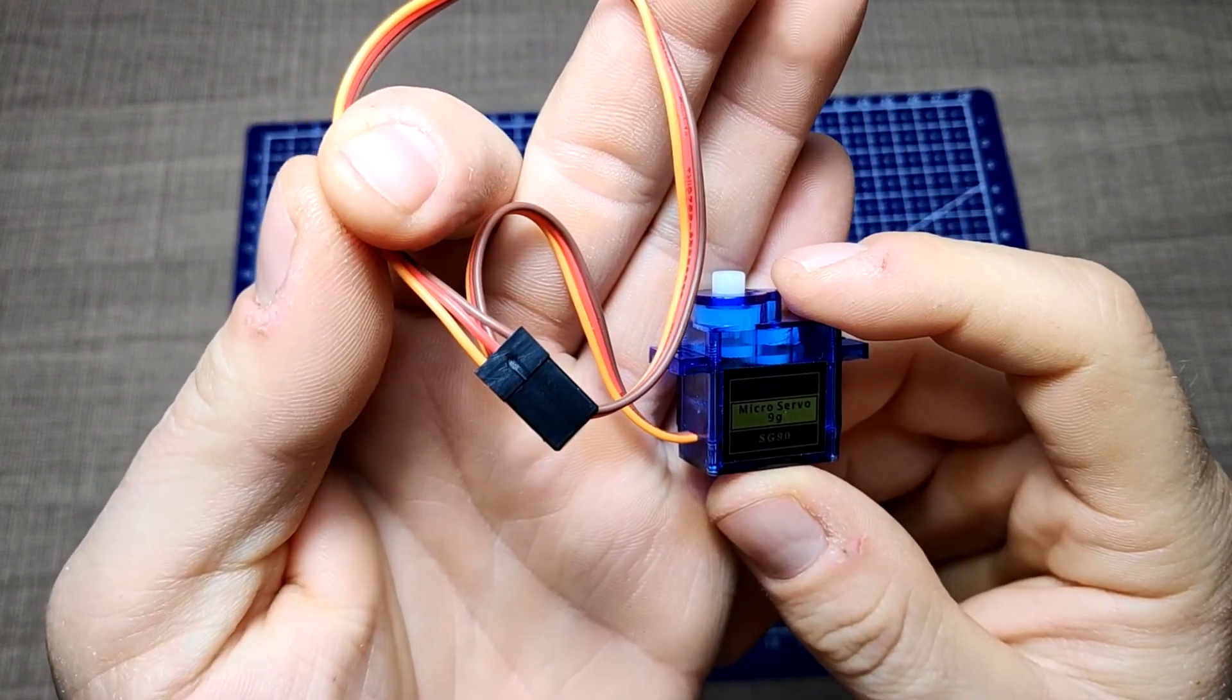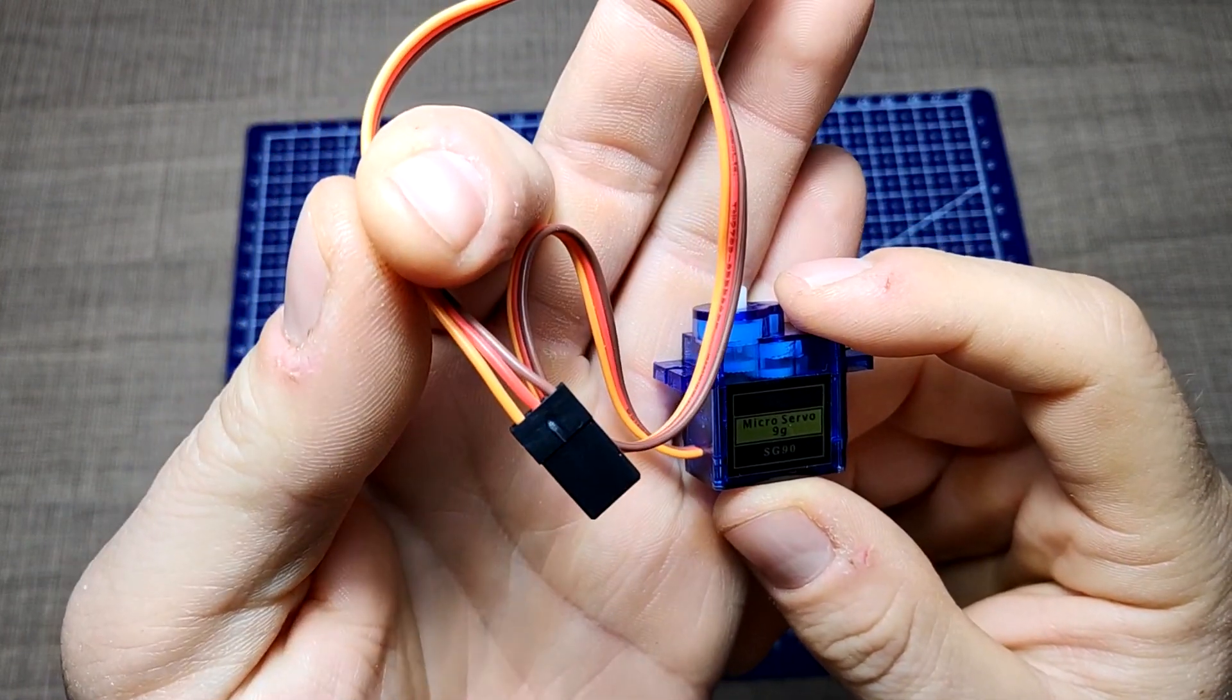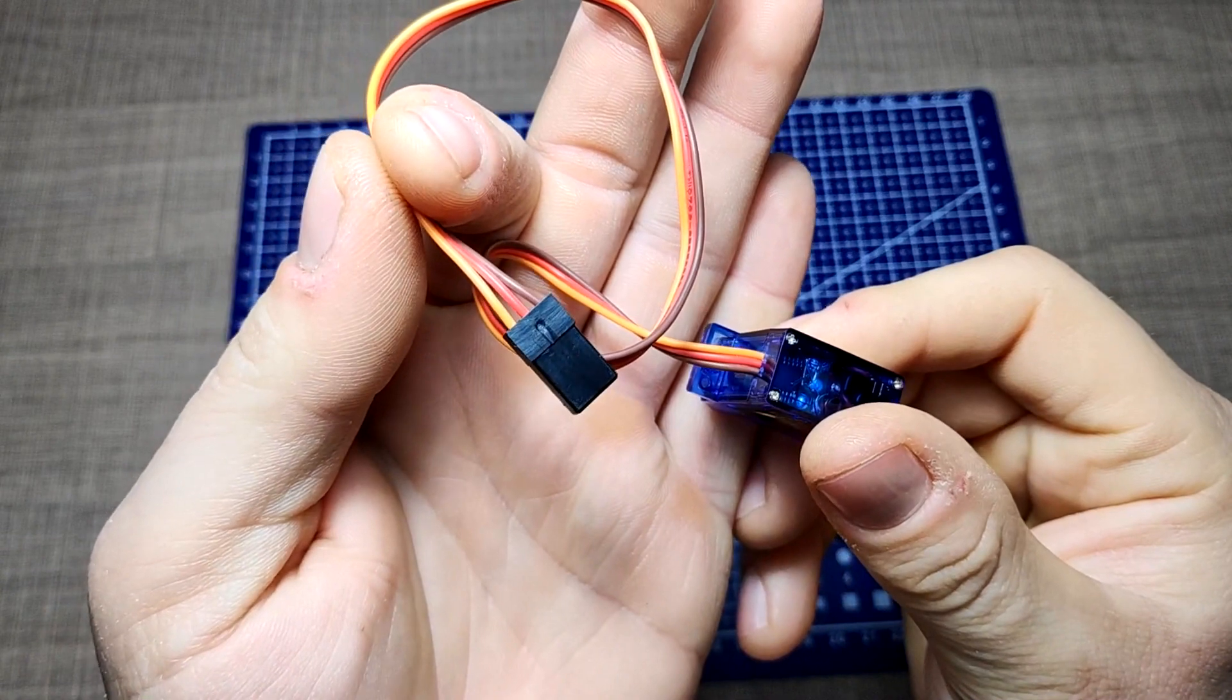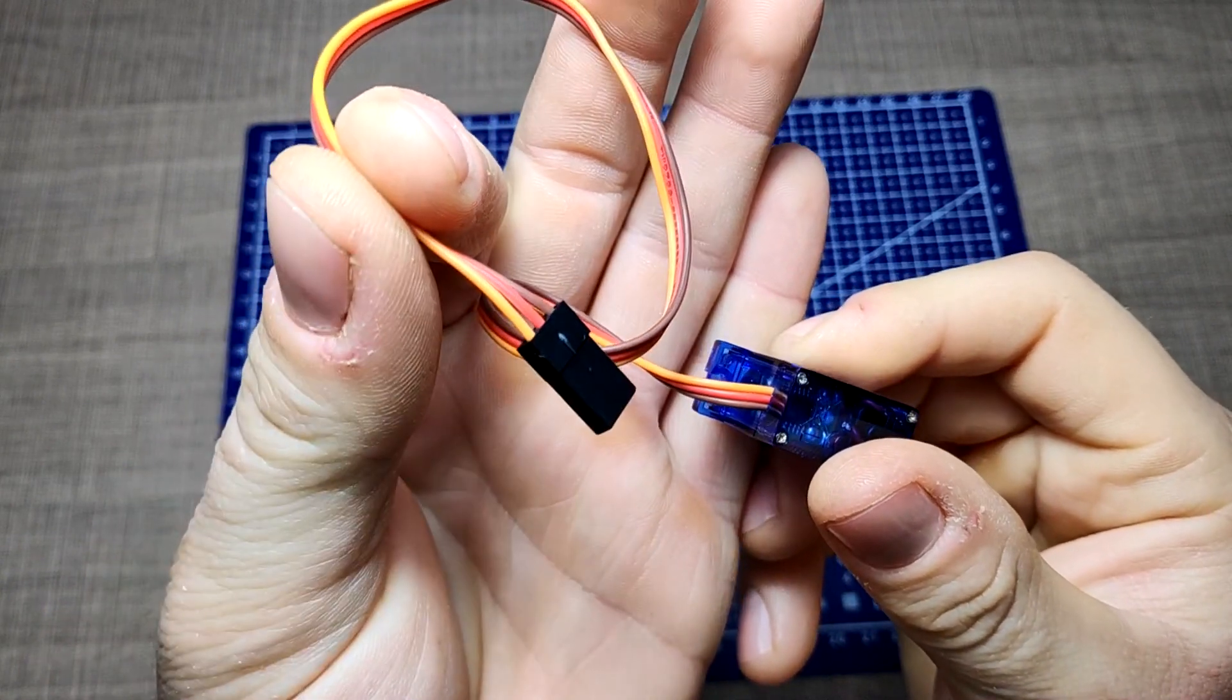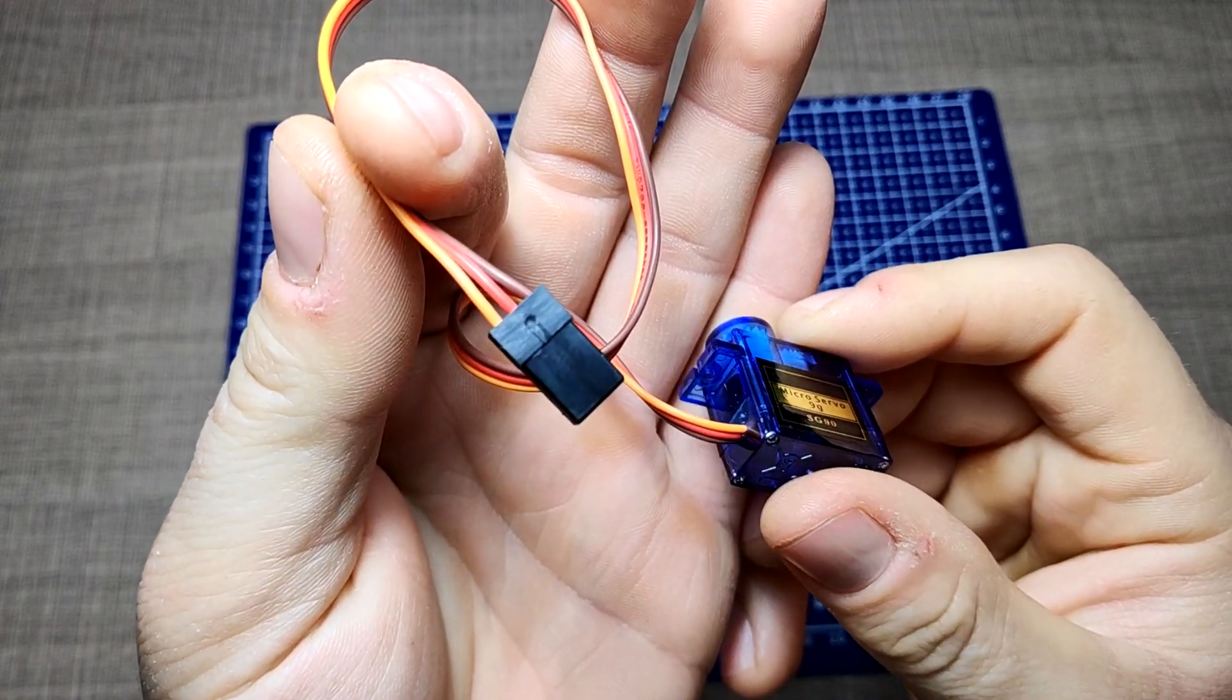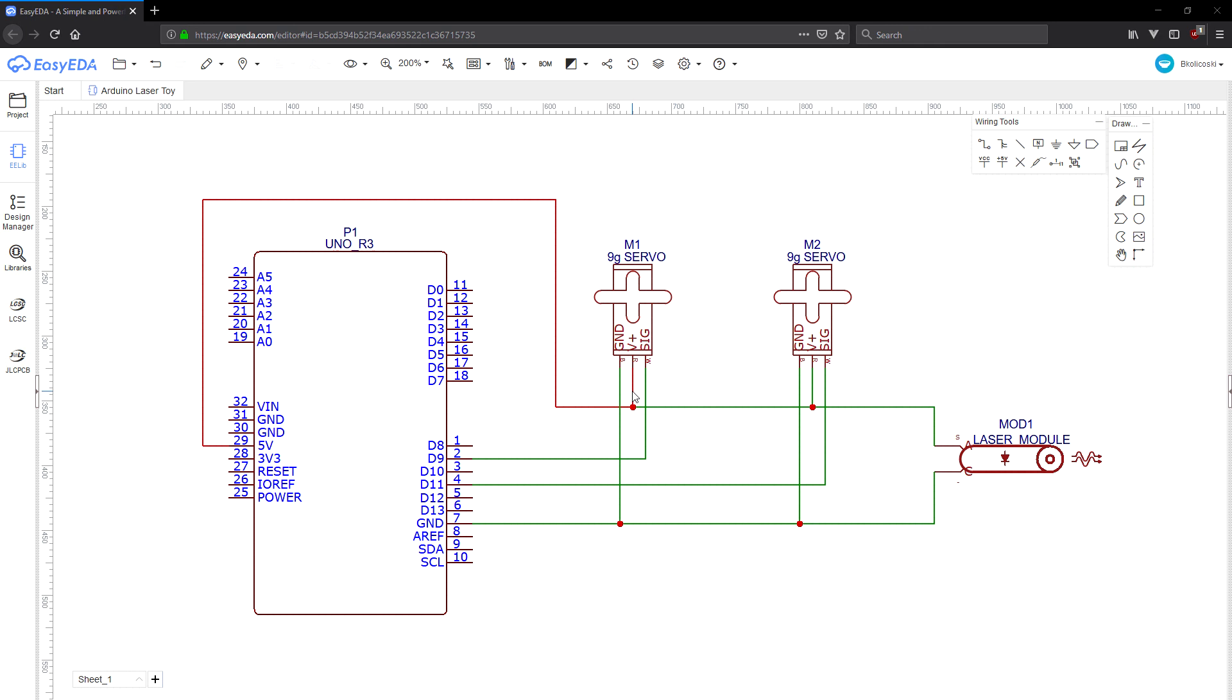The electrical wiring of the project is relatively easy. Servo motors have three wires: power, ground, and signal. The power wire is typically red and should be connected to the five volt pin on the Arduino board. The ground wire is typically black or brown and should be connected to a ground pin on the Arduino board.